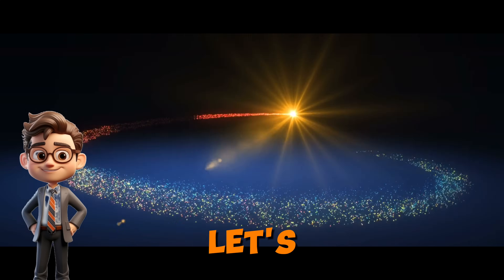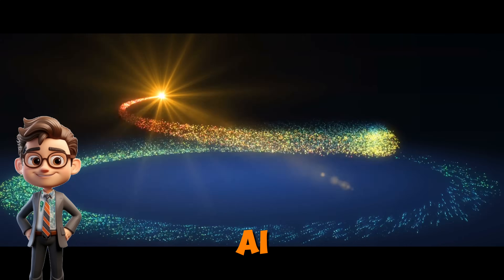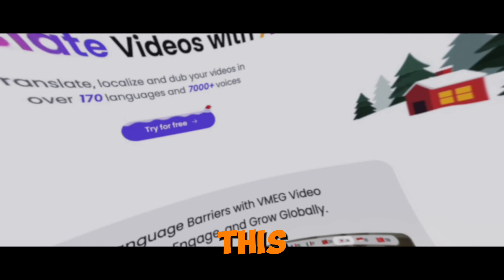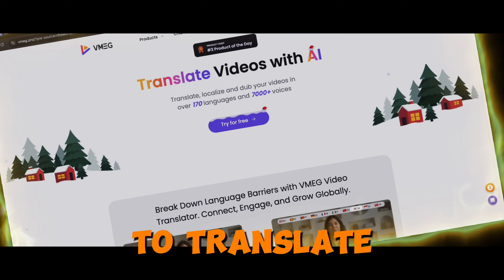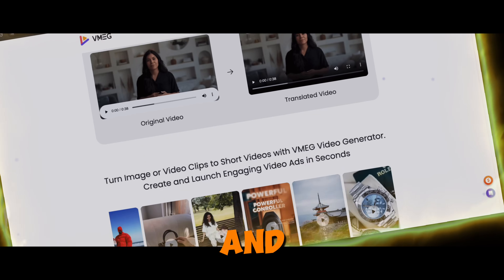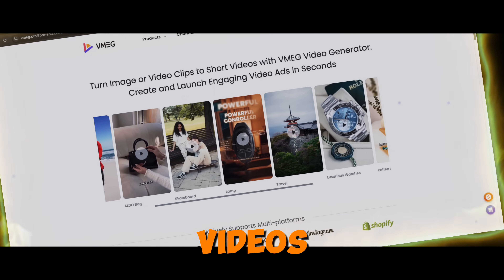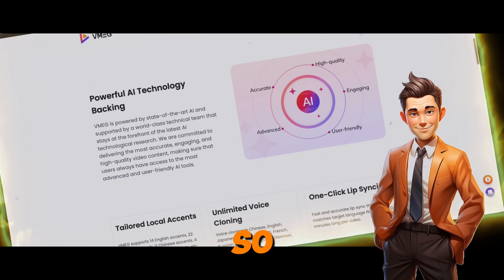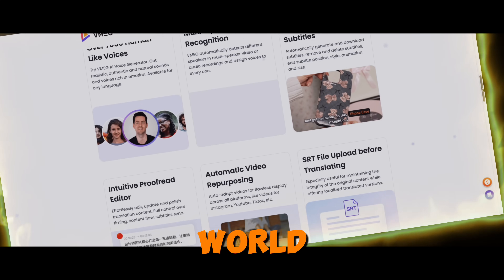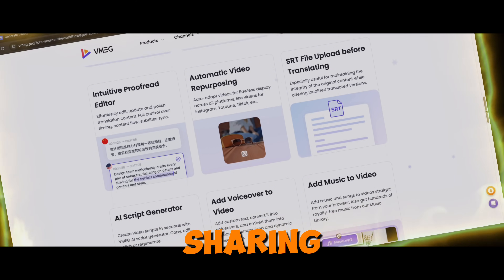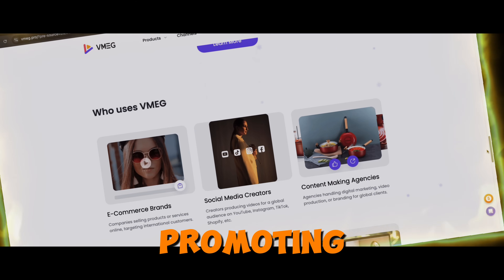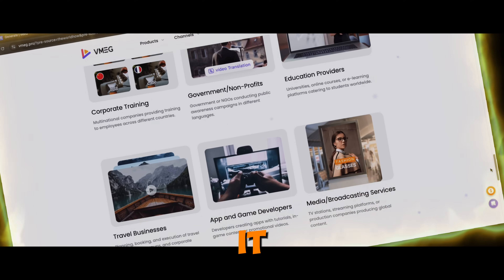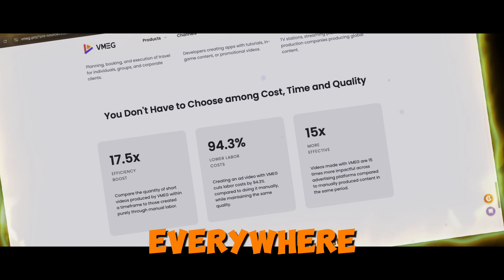So without wasting any time, let's get into the AI-powered video translation tool called VMAG Pro. This amazing AI tool translates, localizes, and dubs your videos into over 170 languages and 7,000 voices, so you can reach people all over the world. Whether you're sharing stories, teaching, or promoting your business, VMAG Pro makes it easy to connect with everyone everywhere.